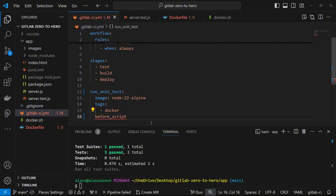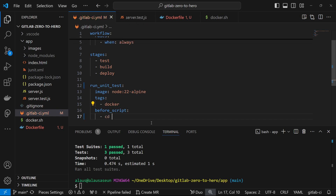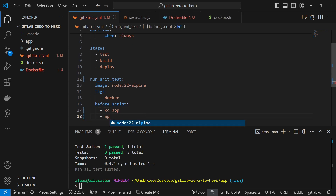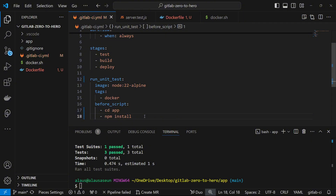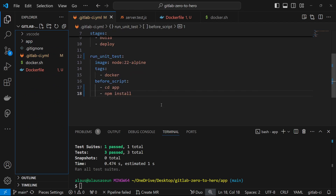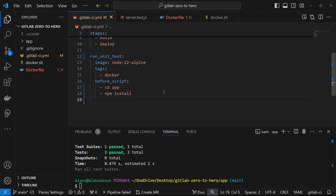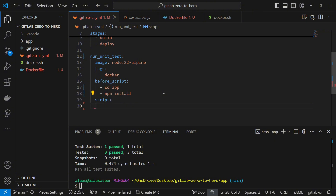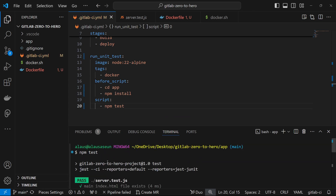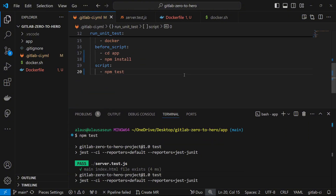I'll specify a before_script because we need to change directory into the app folder first. The application lives inside that folder, so we need to navigate into it before running npm install, which will download all the node modules and generate the package-lock.json. Then the main script will run npm test. This replicates exactly what we did on our local machine: change directory into app, run npm install, then npm test.